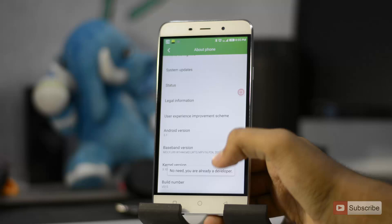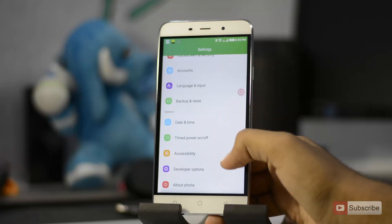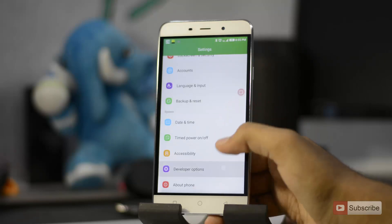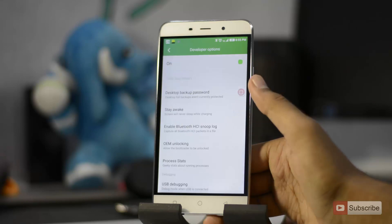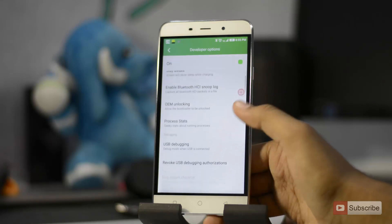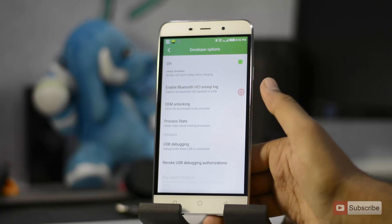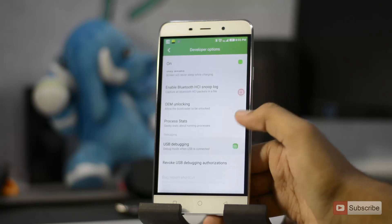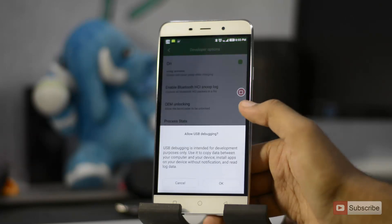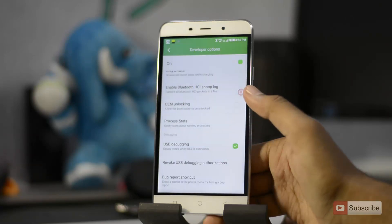Let's go back. Just above the About Phone section, you'll see Developer Options — select that. If you scroll a little down, you'll see USB Debugging. Simply enable the toggle and press OK. And then you have enabled USB debugging.